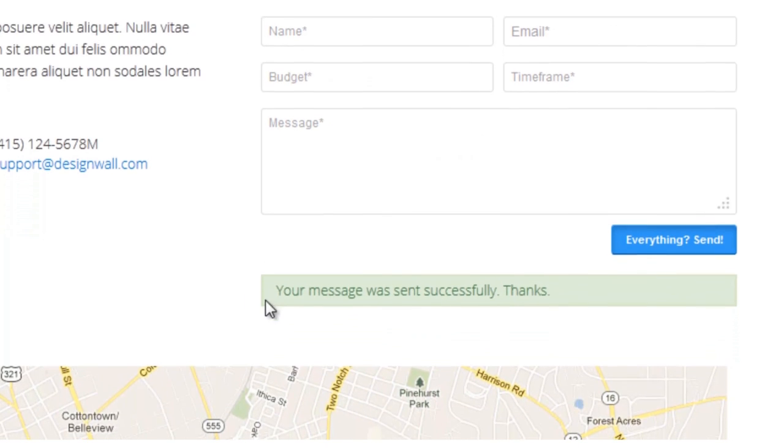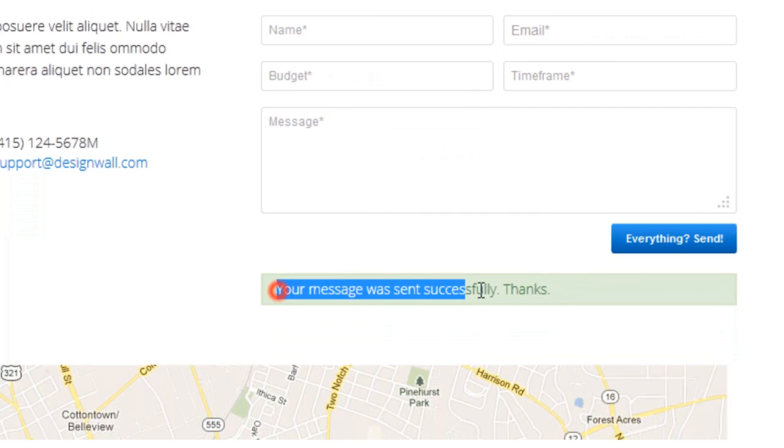And as you can see, we successfully sent our email message. Well done!